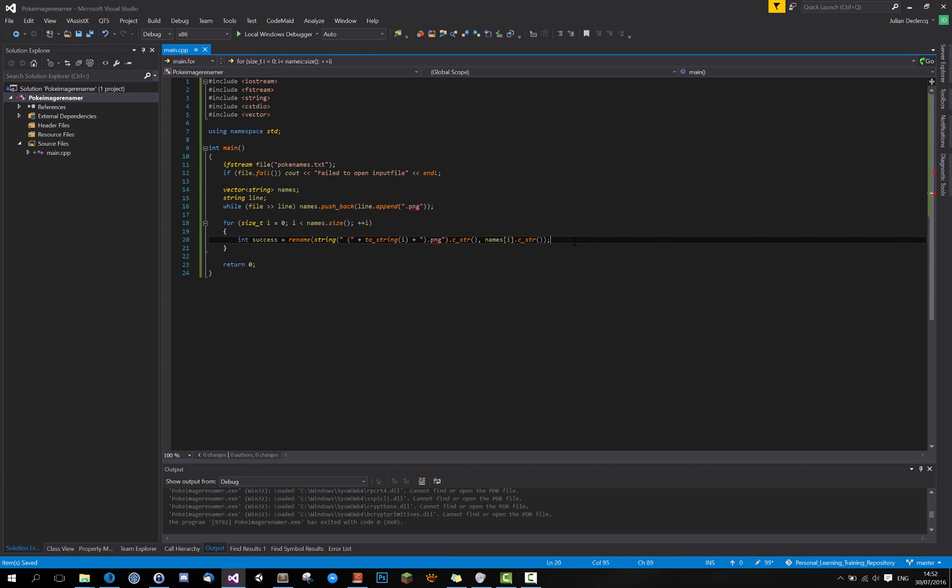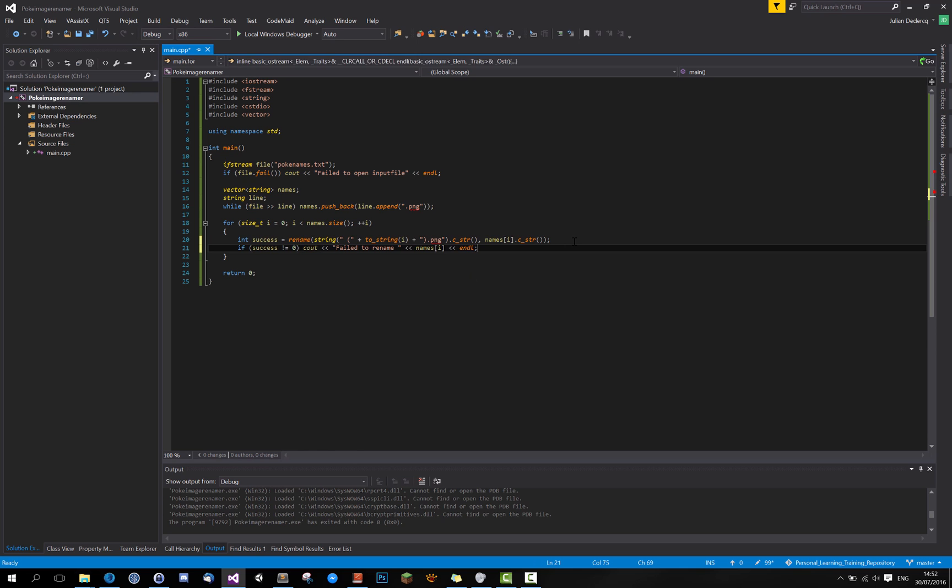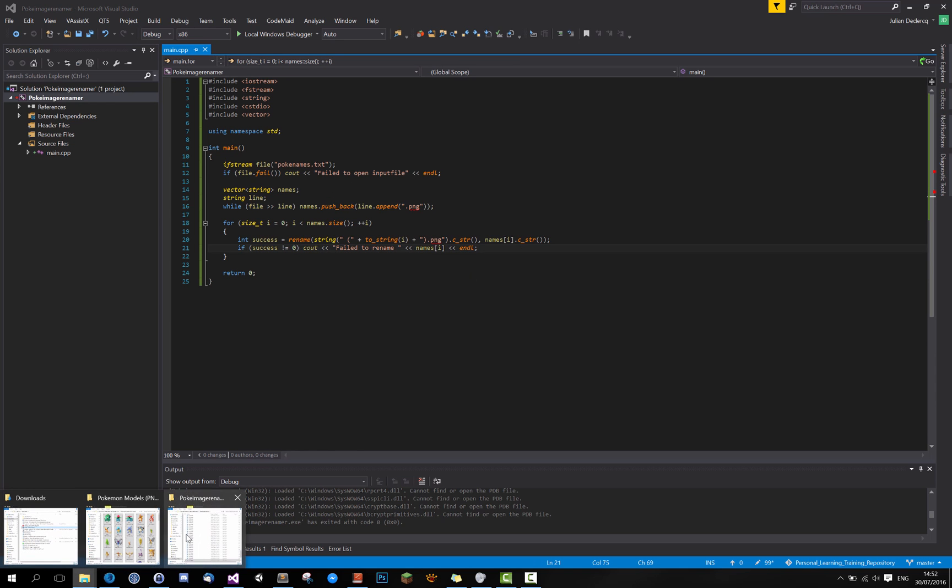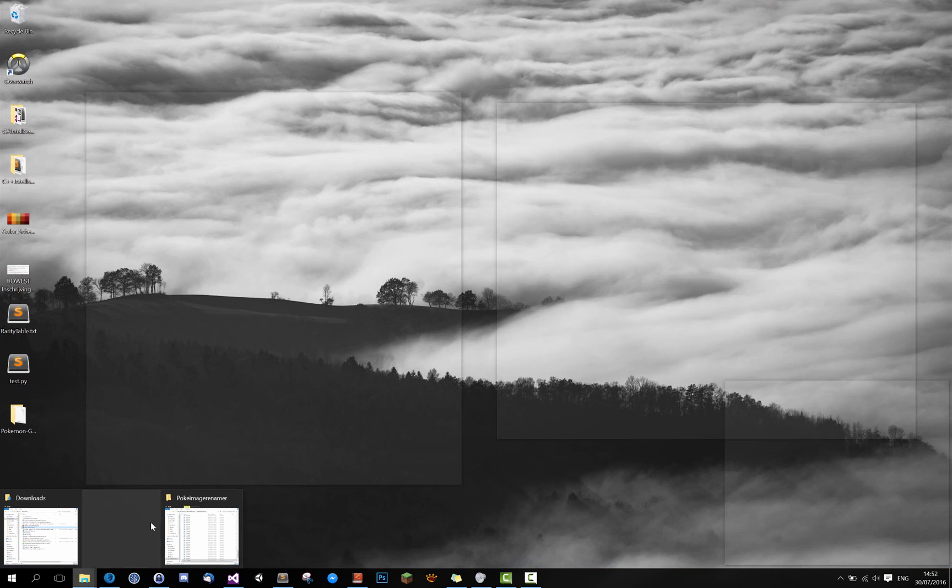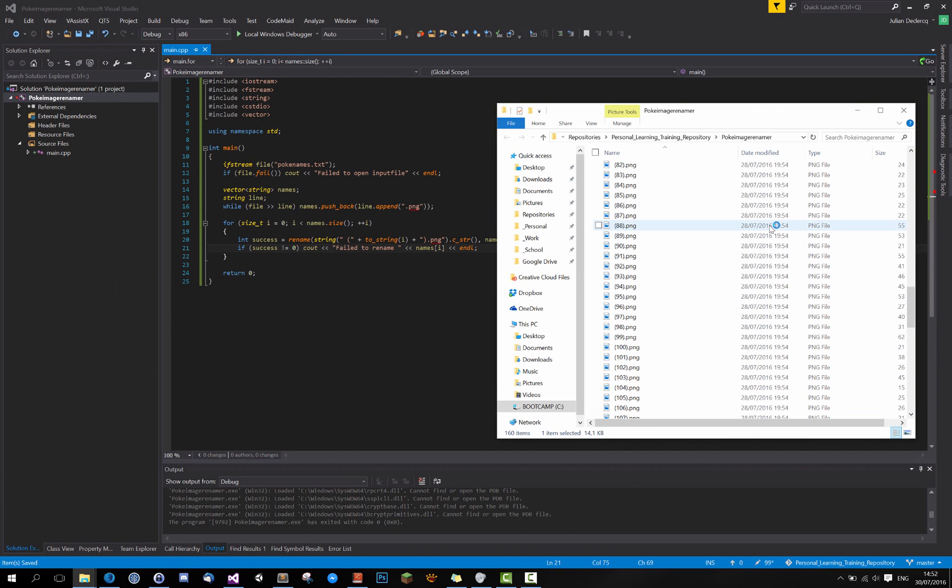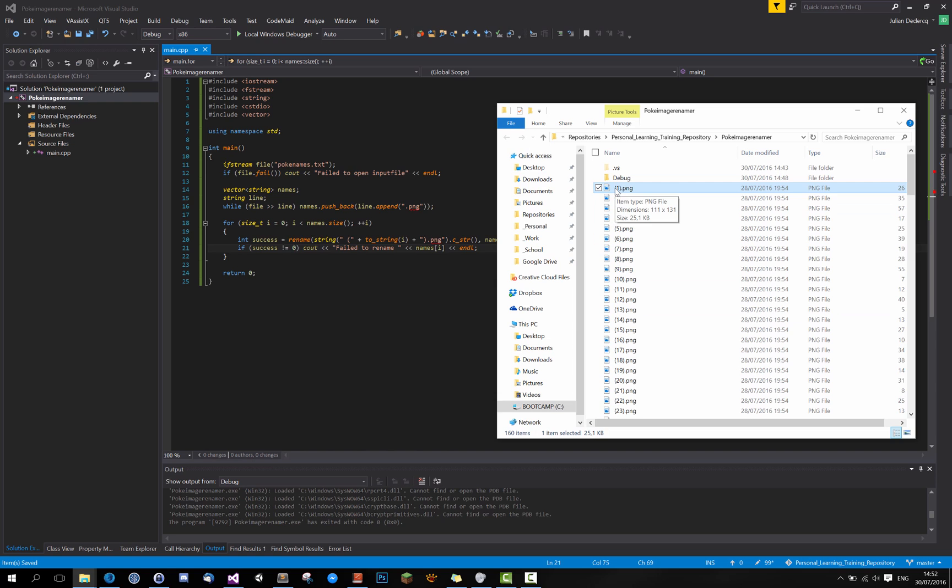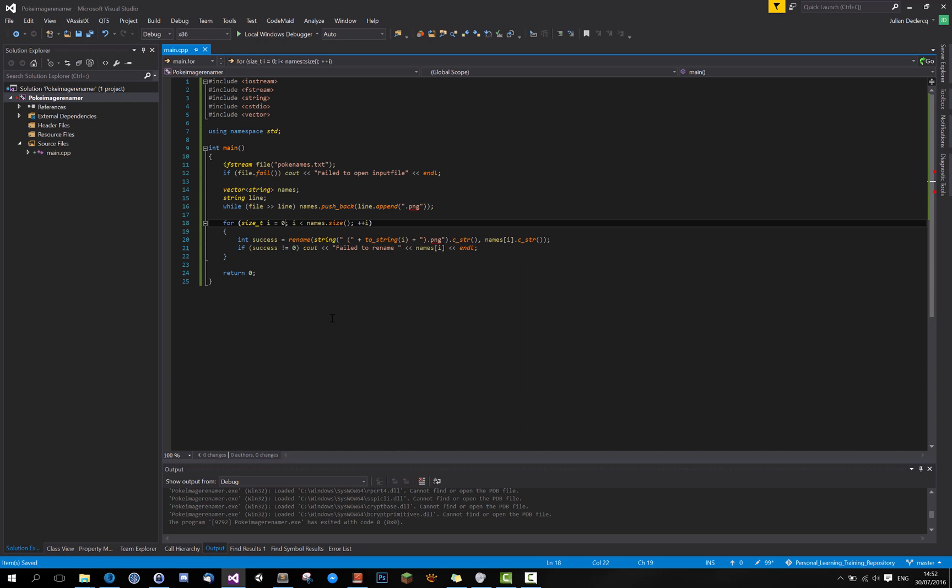And now if success does not equal zero, cout failed to rename. And then let's just put the failed name on there. Here we go. I just thought about an issue, a possible issue that we start counting from one. That's right.